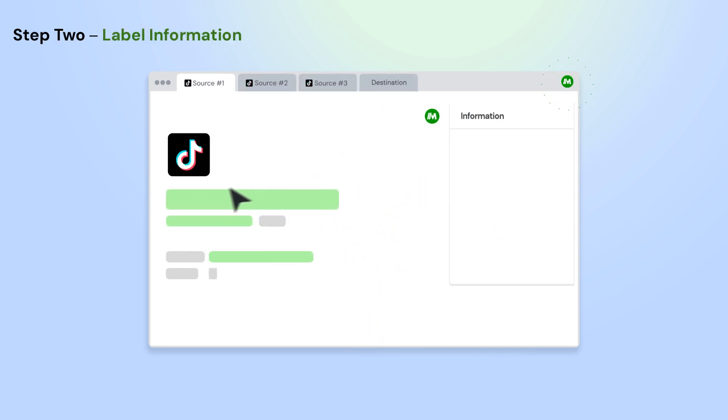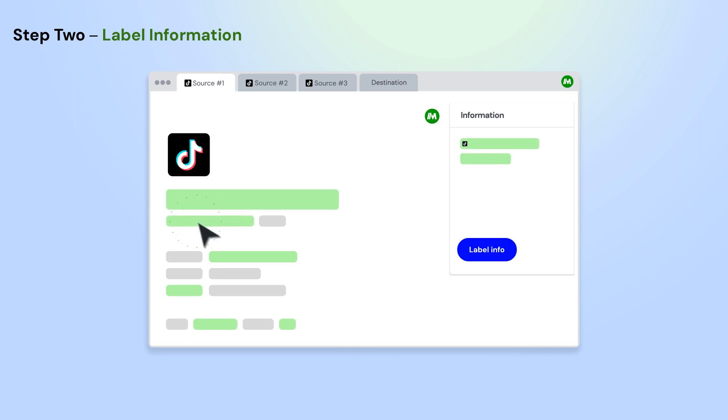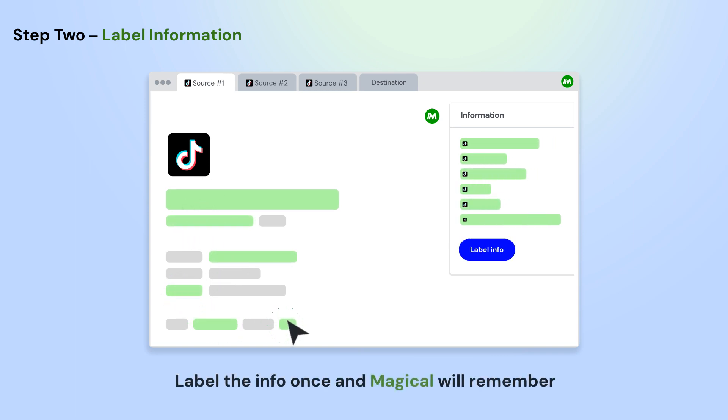Open the app where you want to move information from. Using Magical, label the info on the page that you want to use in your automation.